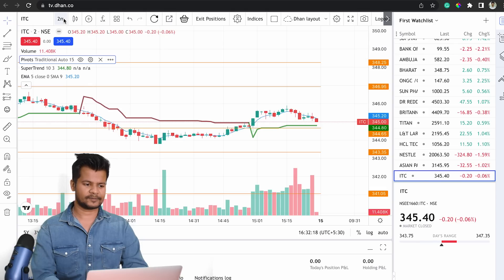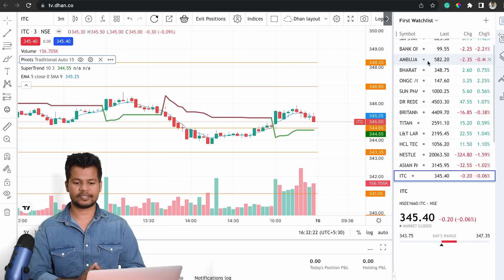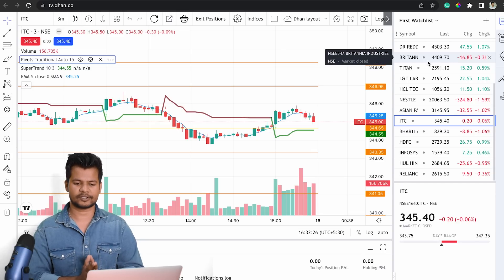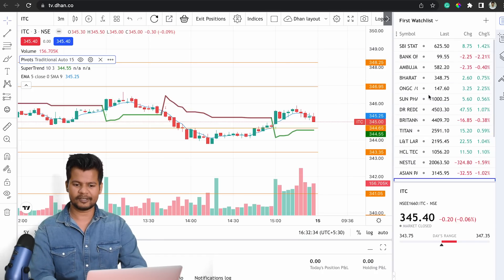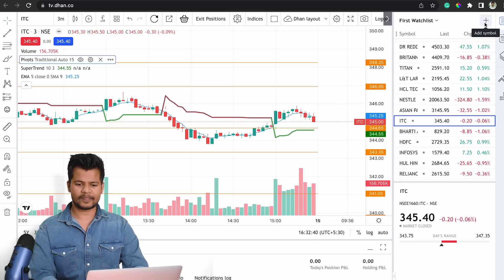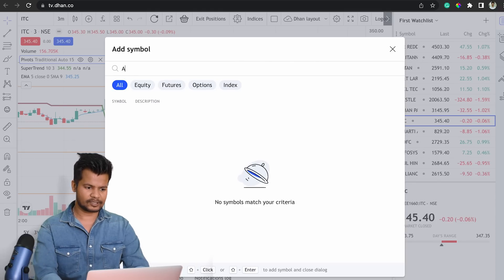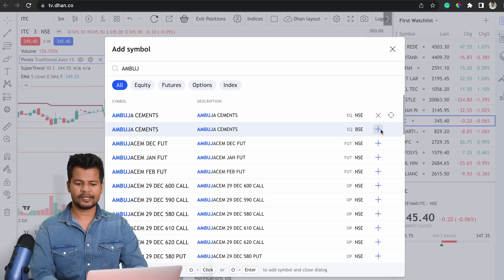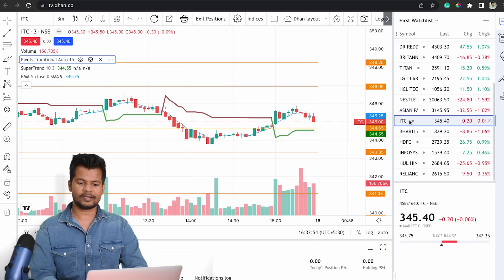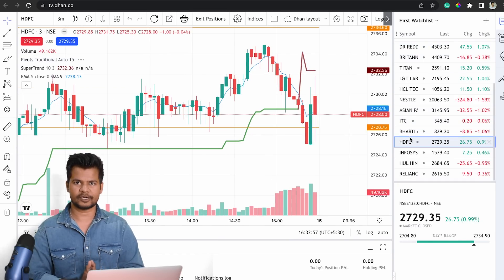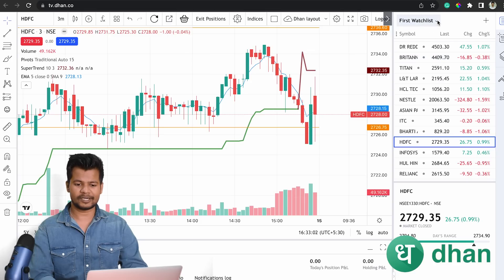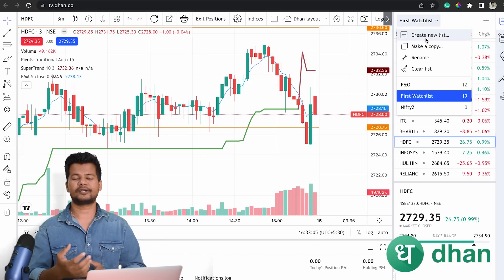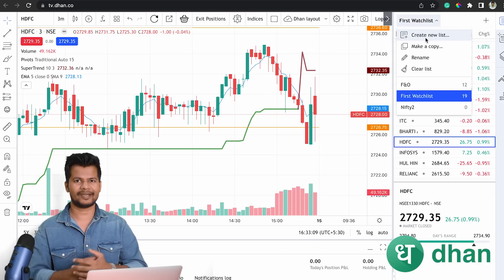On the right side you can see the watch list, which already has a lot of stocks. If you want to add more — say Ambuja Cement — just click the plus button and search for it. You can also create multiple watch lists: for example, one for trading, one for banking stocks, one for Nifty stocks. Click 'New Watch List' and organize them according to your trading style.